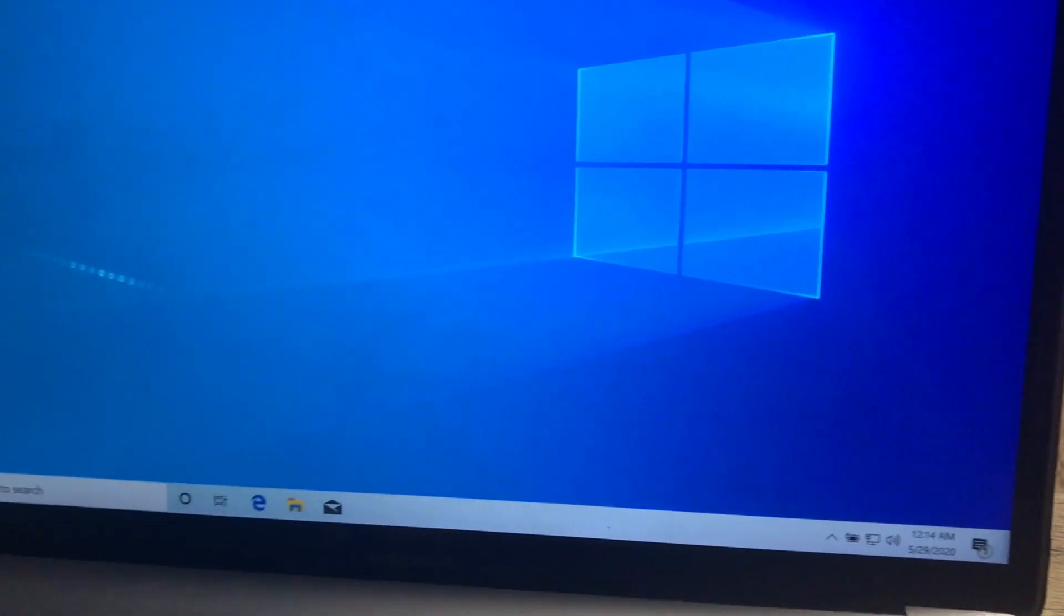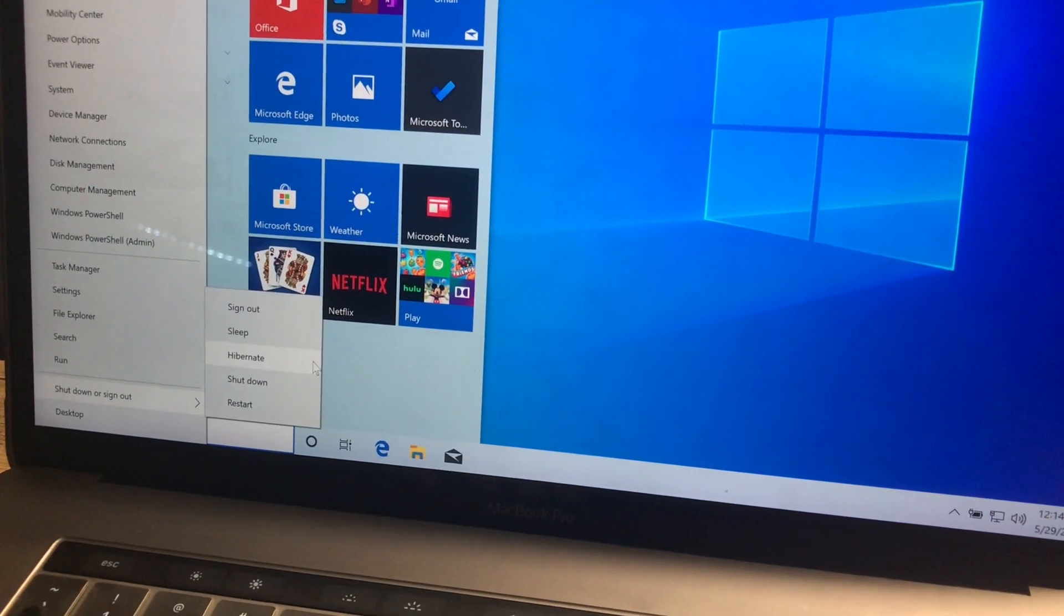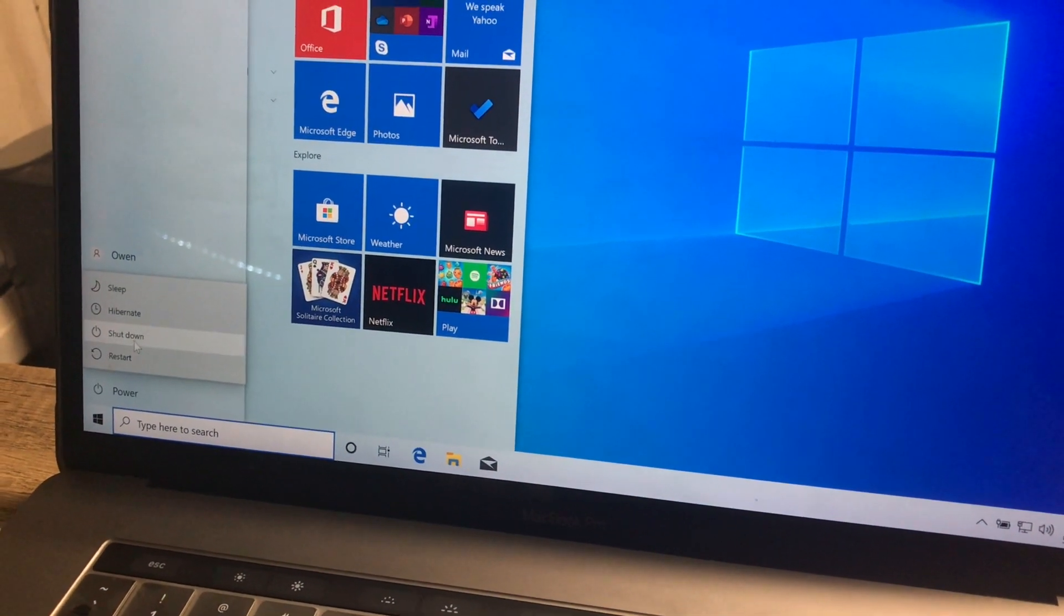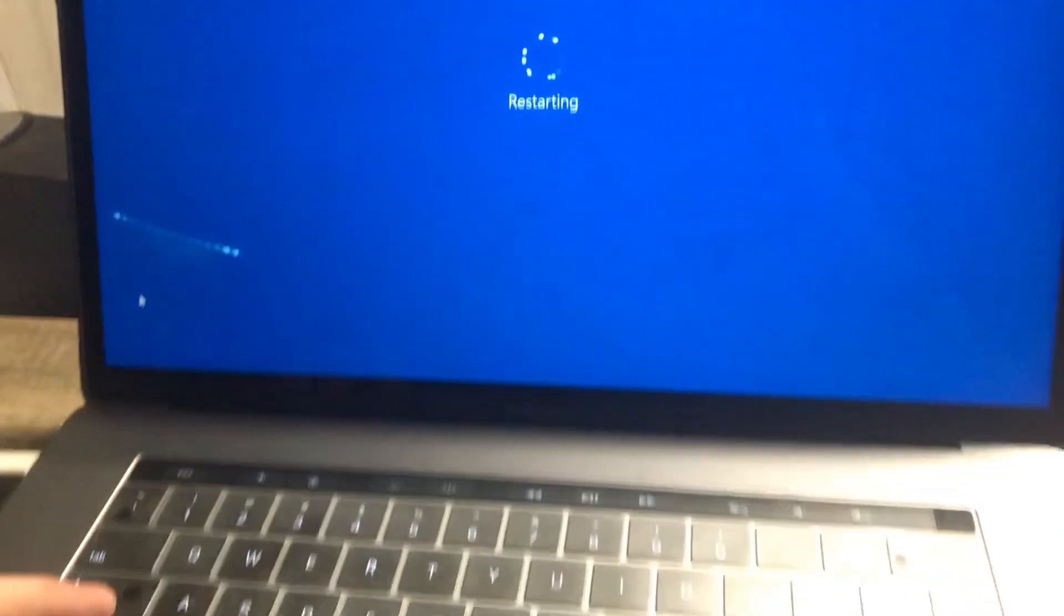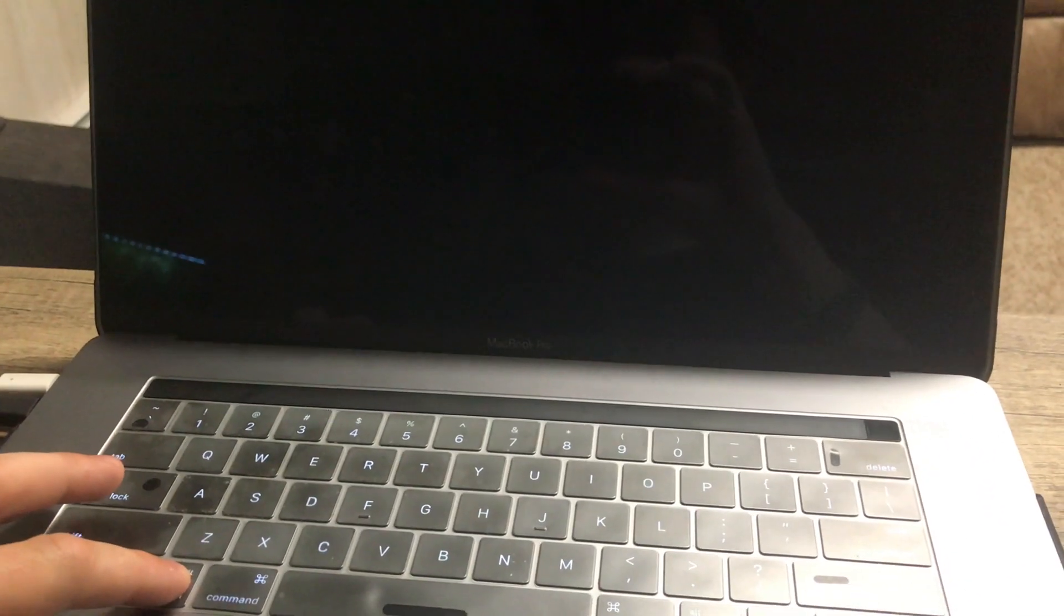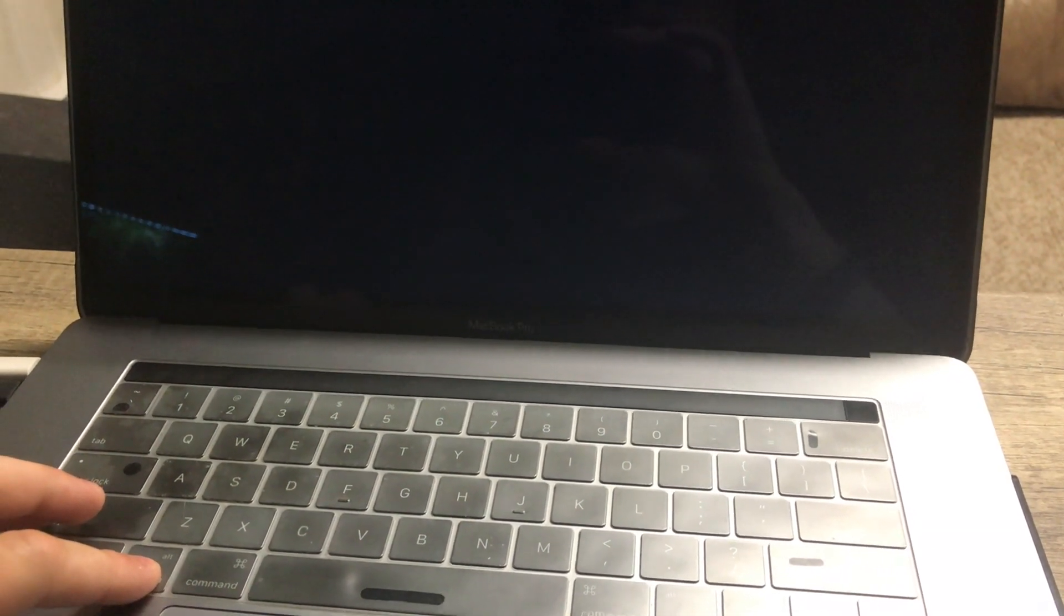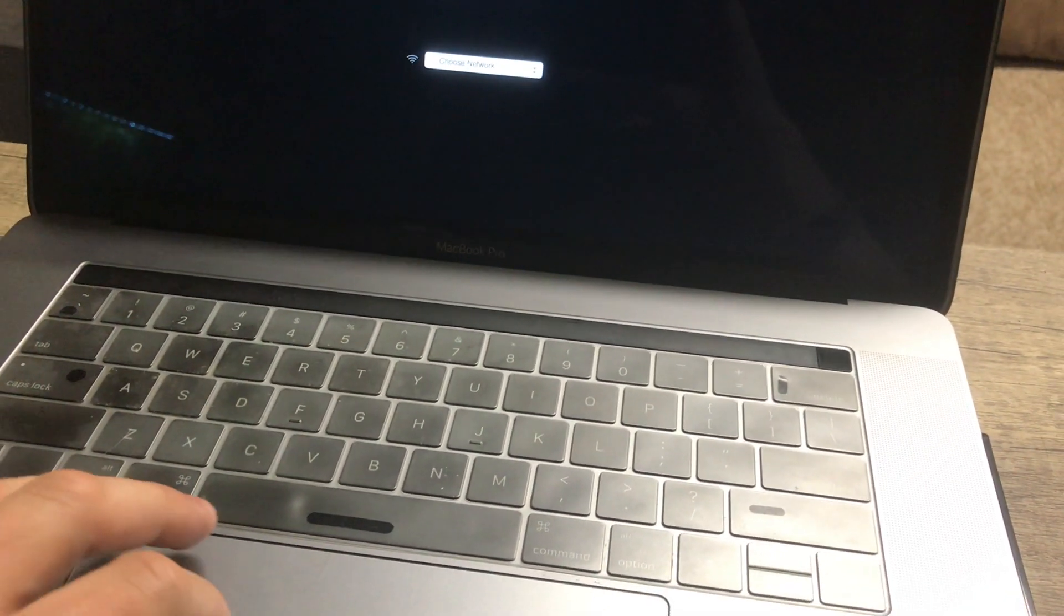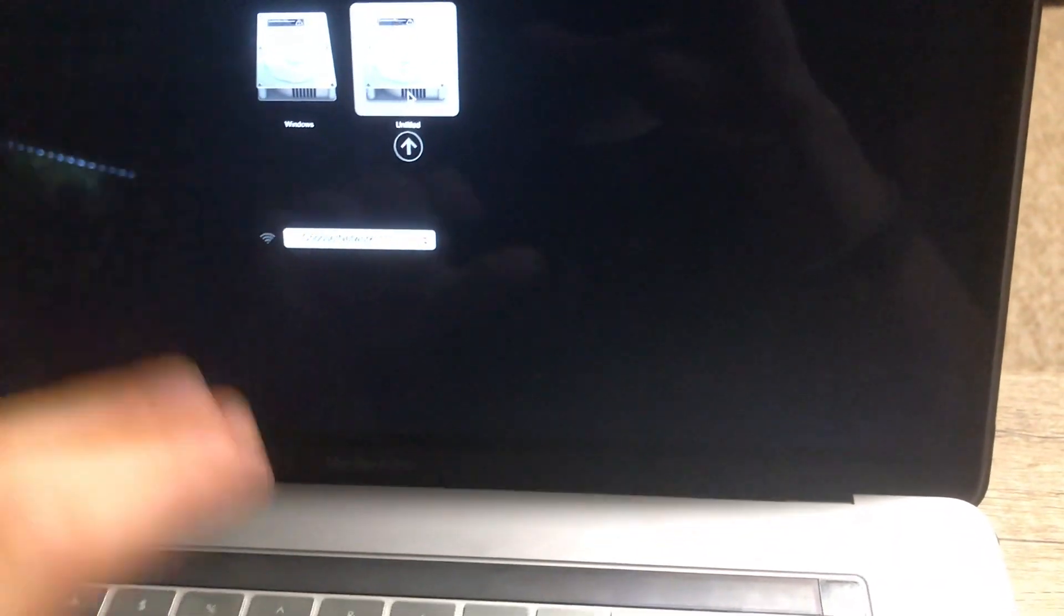So to get back into macOS from here, all you have to do is go down to the Windows button and click Power, click Restart. And as it's restarting, you're going to want to hold down the Alt or the Option key and keep holding it down while the system is restarting. It may take a minute, and then you'll be here. And then from here, you can select your Windows drive or you can select your Untitled or your default drive. So I'm going to go back into macOS because I've got to do some schoolwork now.